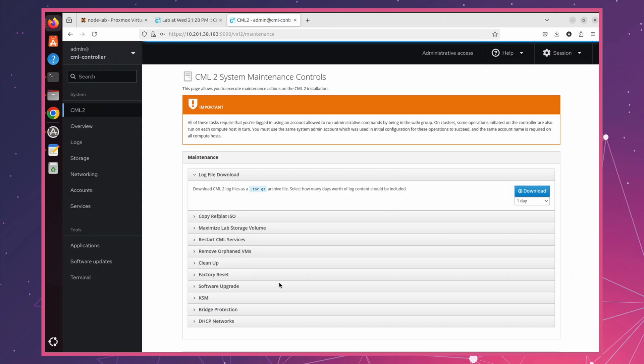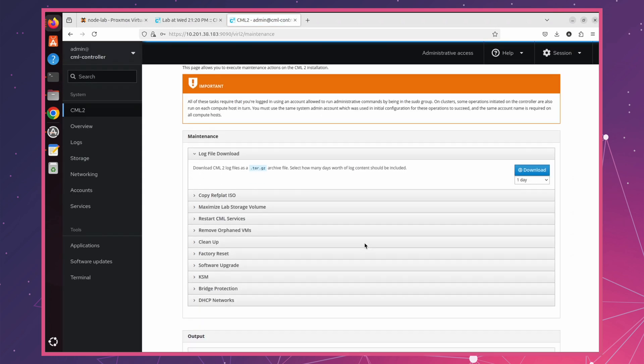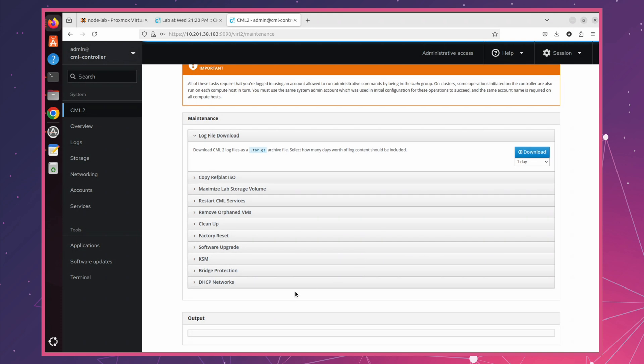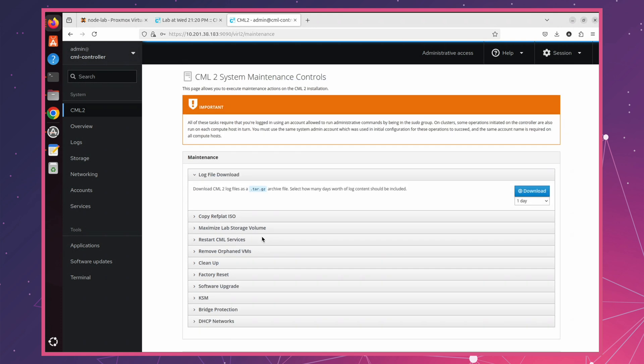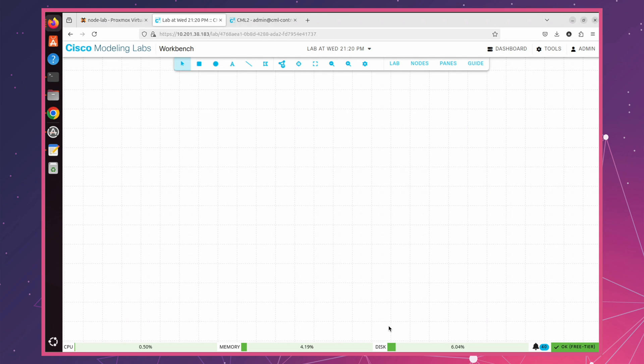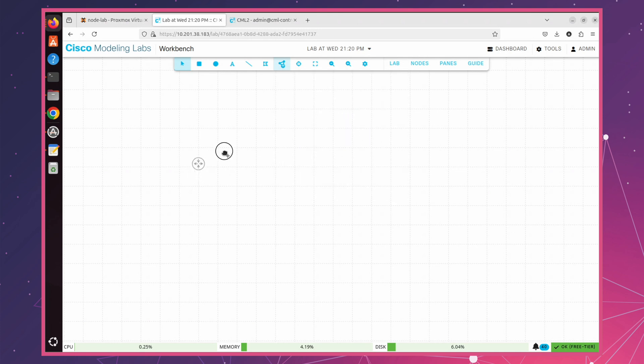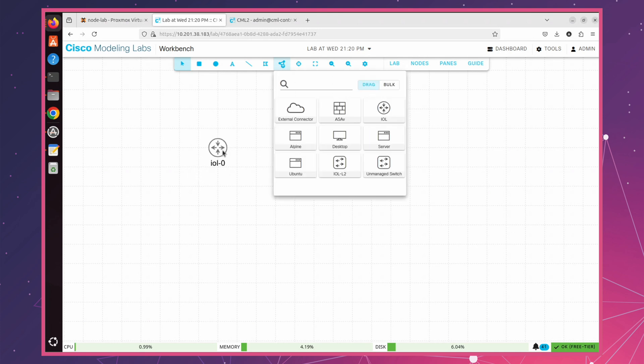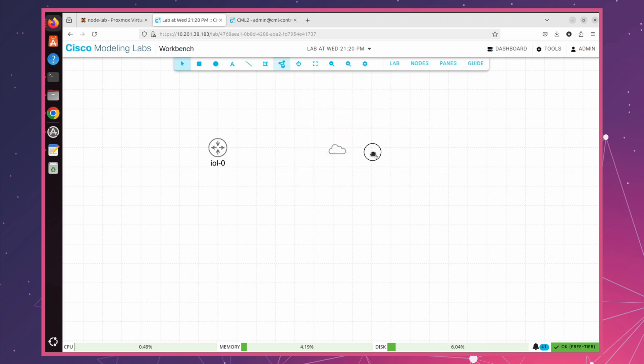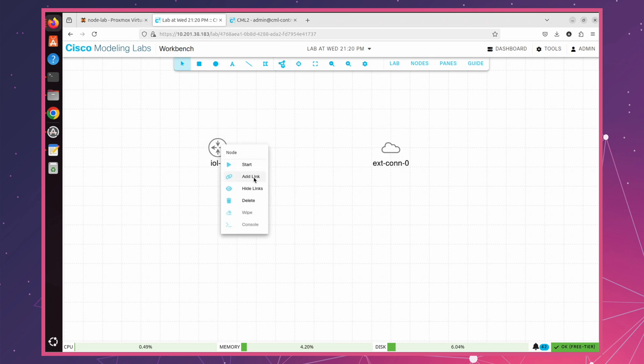Now that we've successfully installed CML on Proxmox VE, let's move on to configuring a router to be accessible externally using a bridge. Here in CML interface, add a router by clicking on ADD node, then selecting a router and an external connector. Now, let's connect them by right-click on the router, select ADD LINK, and then connect it to the external connector.